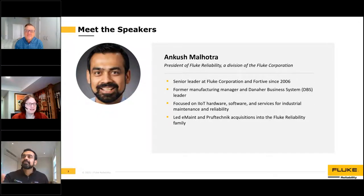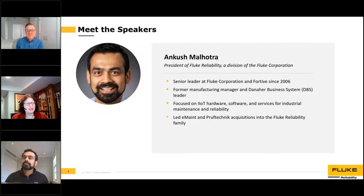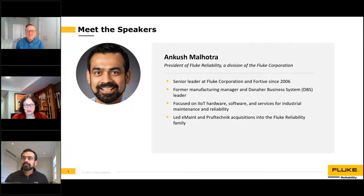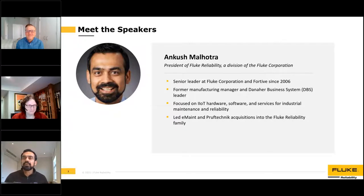Ankur Malhotra is President of Fluke Reliability Solutions, a division of the Fluke Corporation. He was recently promoted to President after serving as Vice President and General Manager, and is a 14-year veteran with Fluke, having held a number of executive positions including strategy, product, commercial, and operations roles. Ankur is an experienced M&A strategist, having led Fluke's acquisition of E-Maint and Proof Technic. In 2019, he was tapped to lead Fluke Reliability, a business unit focused on delivering IIoT hardware products, software, and services to industrial maintenance and reliability teams worldwide. He holds an MBA from the Darden School of Business at the University of Virginia. Thank you for joining us today, Ankur. Thank you, Leah. I'm honored to be here, Keith — looking forward to the discussion. Hope everyone's staying safe and healthy through these difficult times.